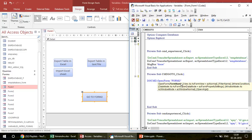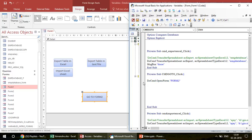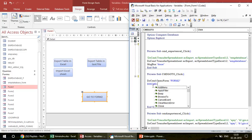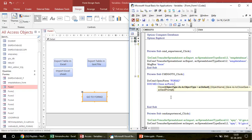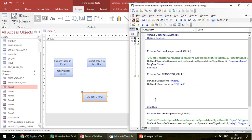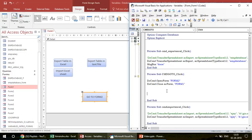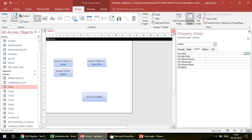After DoCmd.OpenForm, press spacebar and provide the form name. I want to open 'Form 2', so write it in double quotes: DoCmd.OpenForm "Form 2". Access VBA is case-insensitive, so capitals or lowercase both work fine. Once you've opened Form 2, you want to close the current form. Immediately after that line write: DoCmd.Close acForm, "Form 1" — specifying that you want to close Form 1, which is the current form.